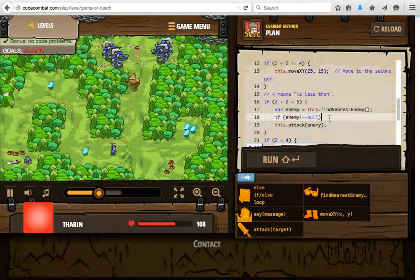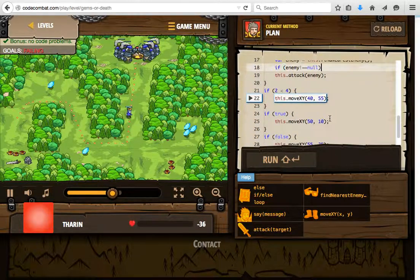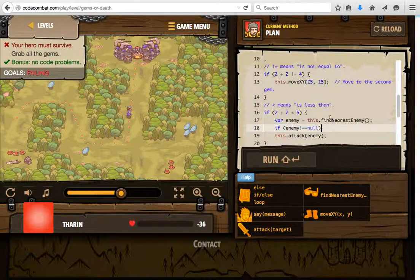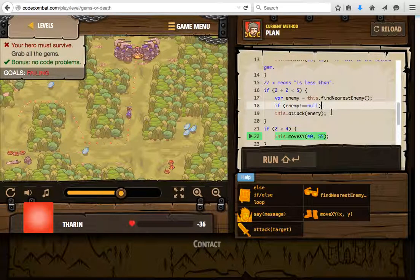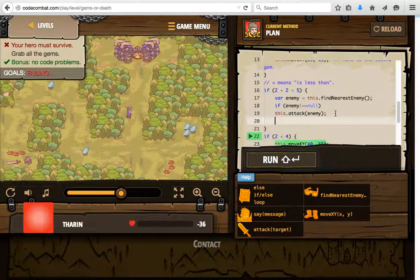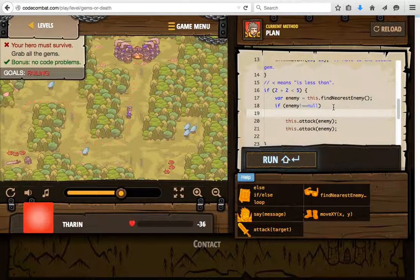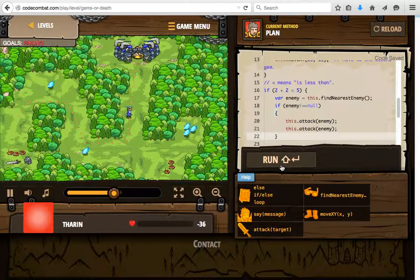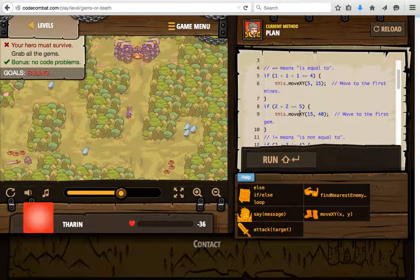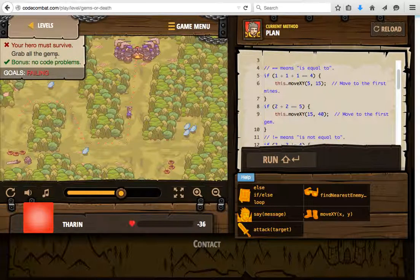That didn't work and we got ambushed again. I'm going to have to fix this issue. Moving to the second gem — 2 plus 2 is less than 5, that's true. We find the enemy and attack the enemy. We might need to hit the enemy twice. For this to work we have to put braces around two lines of code after the if statement. Well that works not well at all. Let's start from the beginning — the hero did not survive, which is too bad, and we did not grab any gems.